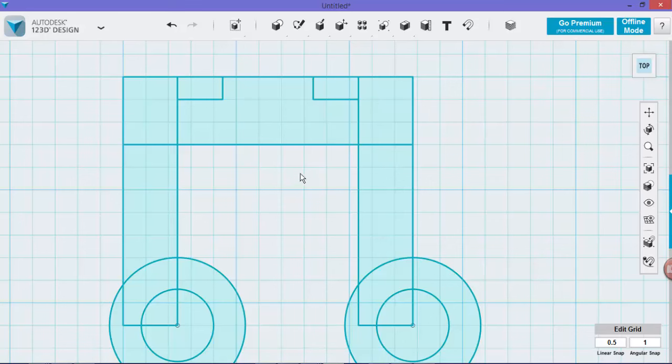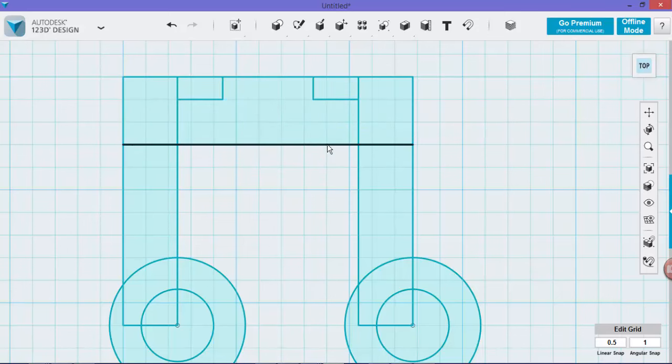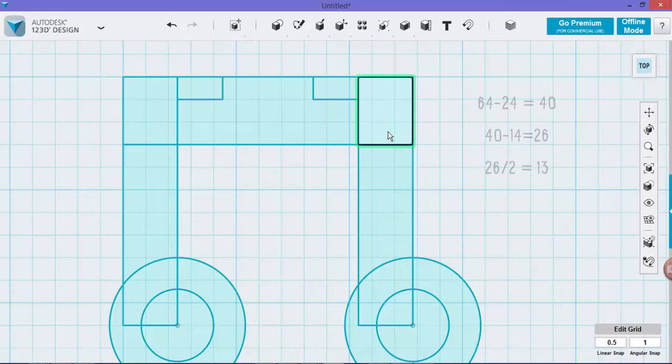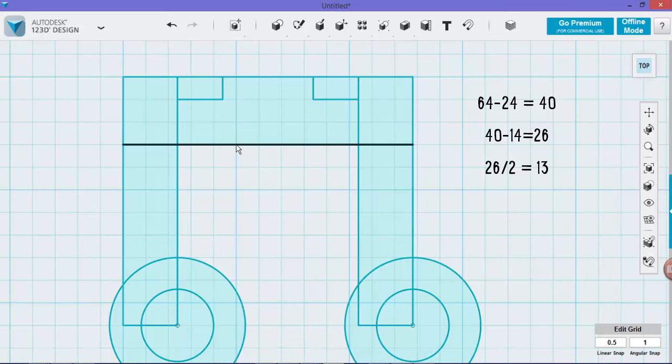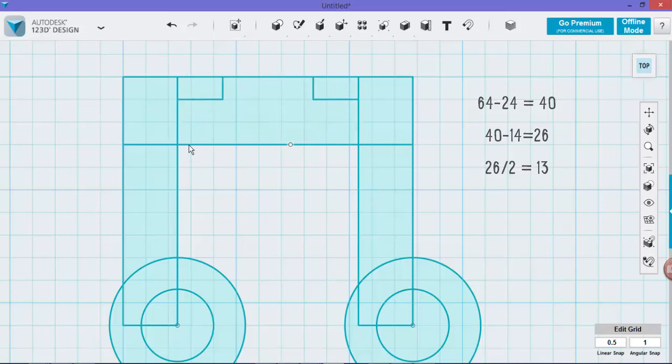So the next thing we have to do is create a cutout that will go into the center right here. Now the total distance is 64. This side over here is 12 and this side over here is 12. So if we do the math and subtract all of it, 64 minus 24 leaves us with 40. So that distance there will be 40. And then if we take off the size of the cutout which will be 14, we're left with 26, so it will be 13 mils on one side and 13 mils on the other.